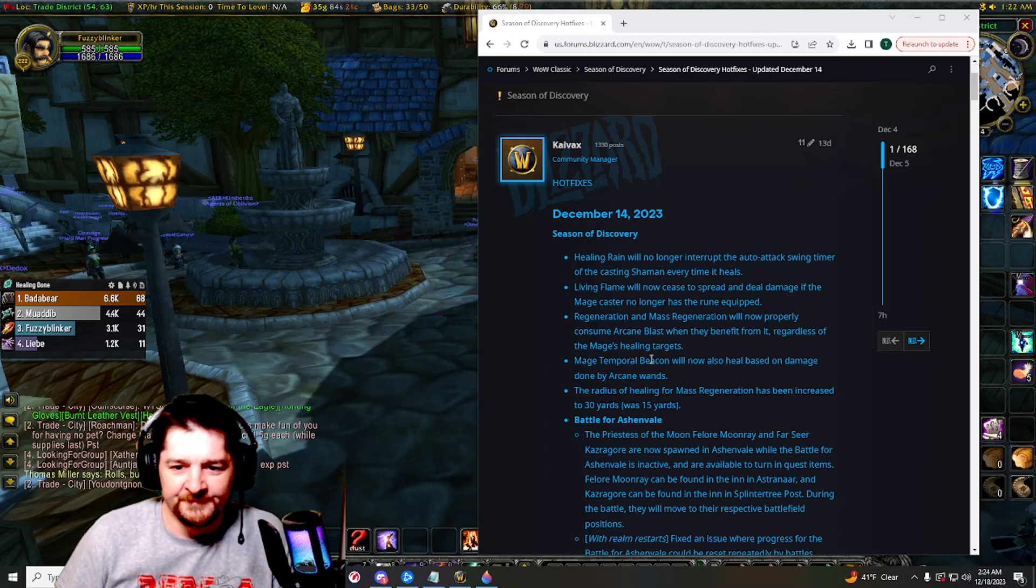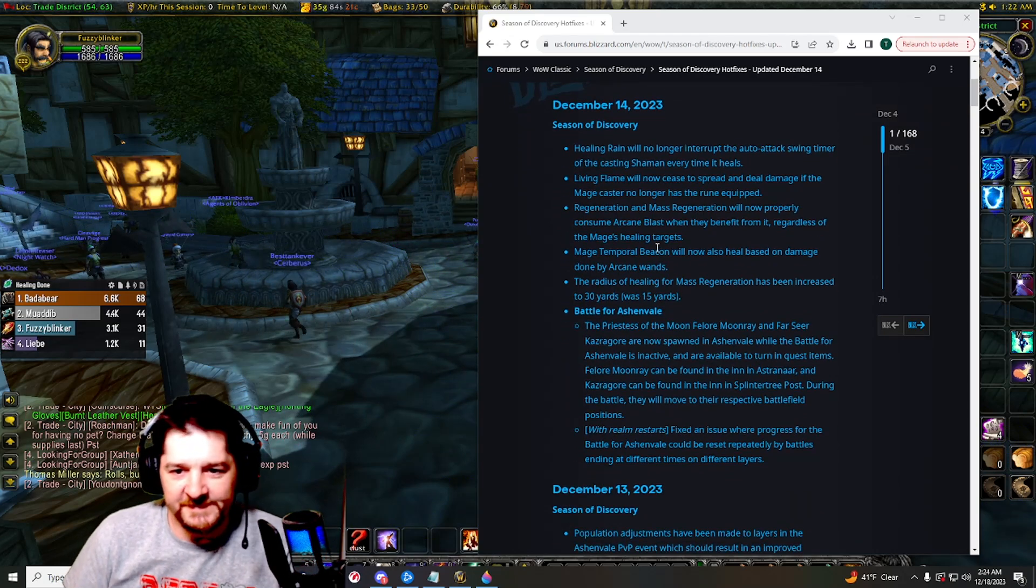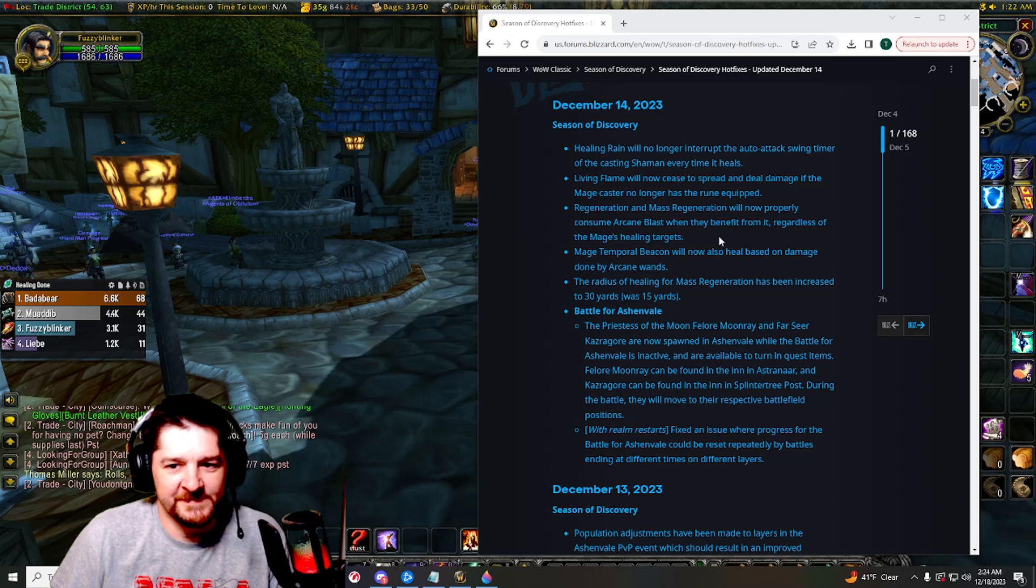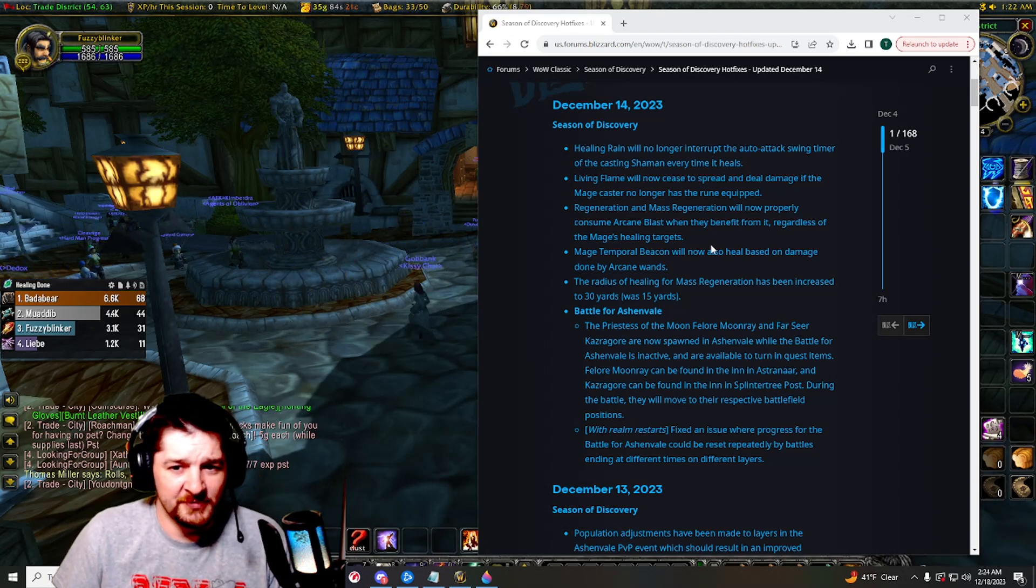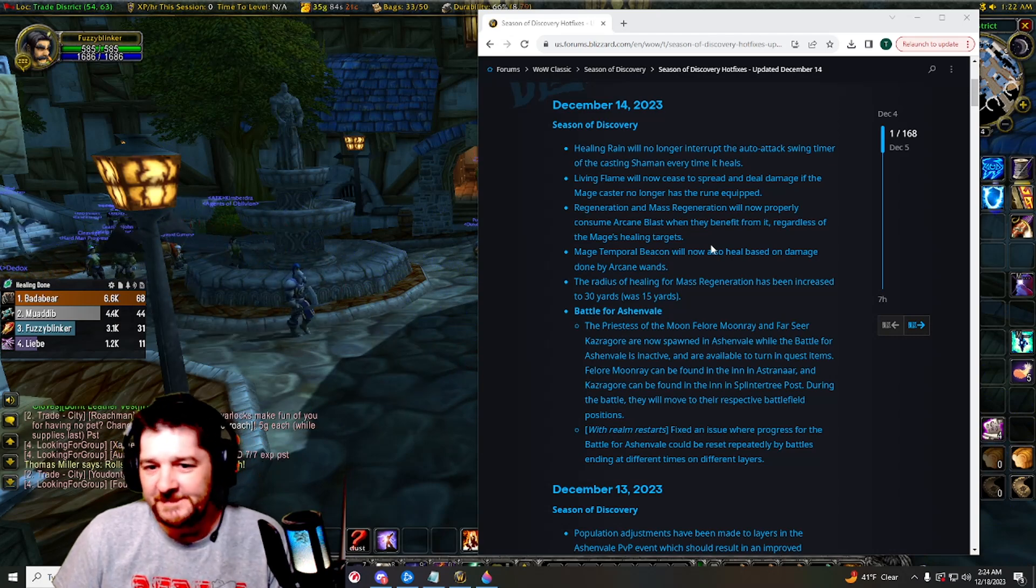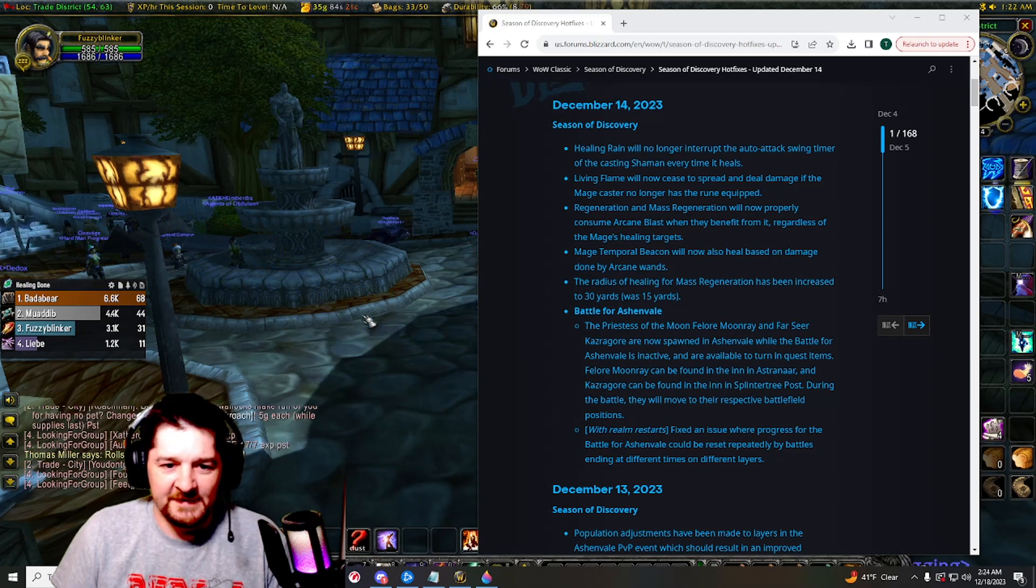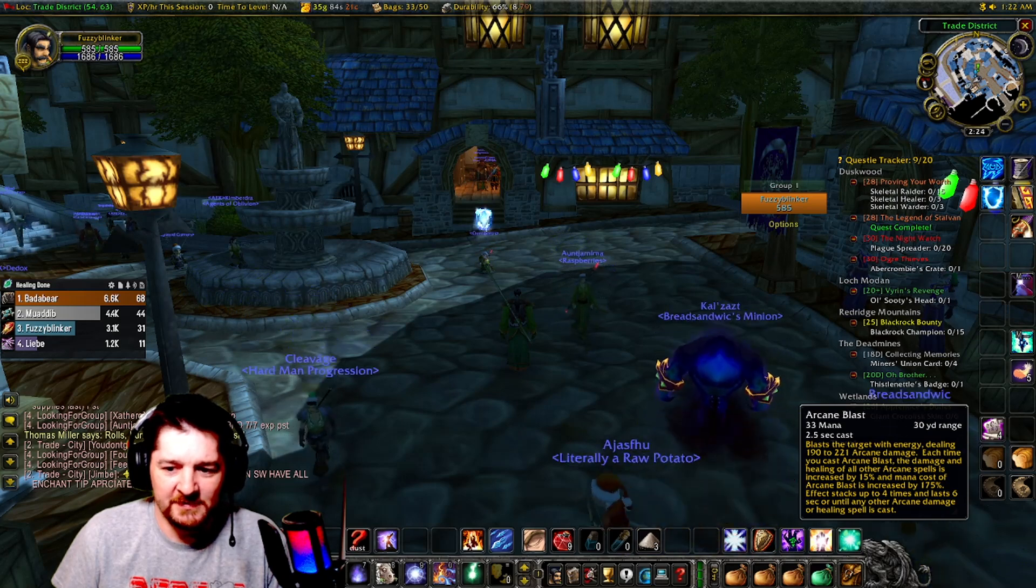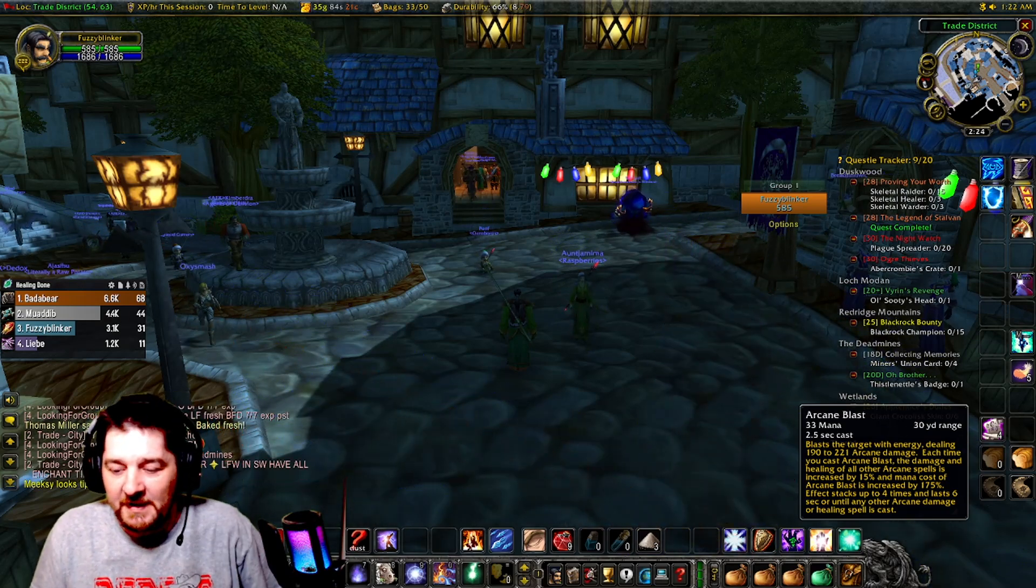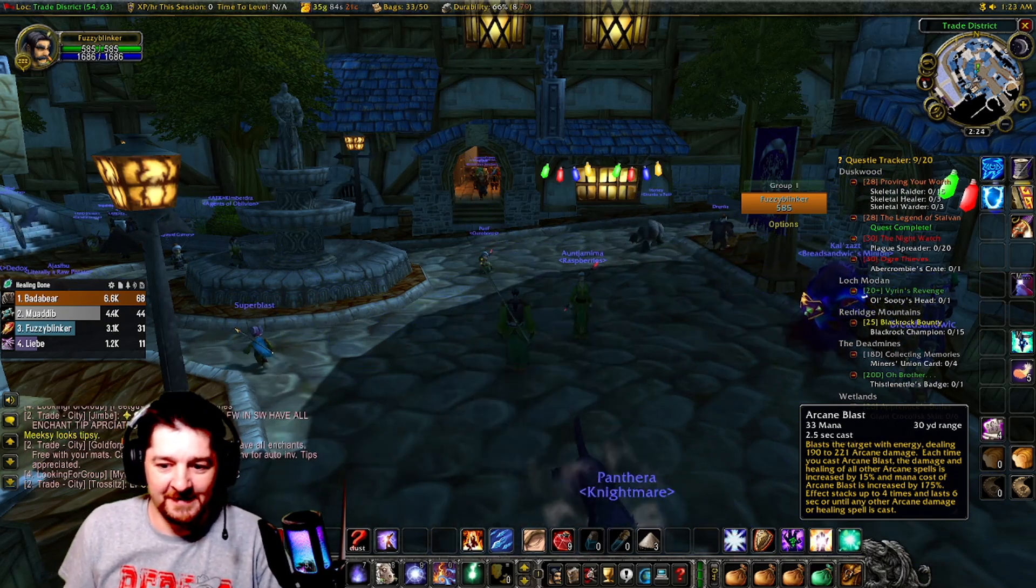Regeneration and Mass Regeneration will now properly consume Arcane Blast when they benefit from it, regardless of the mage's healing targets. So yeah, they have changed Arcane Blast to now include in the tooltip that it can be consumed by any other arcane damage or healing spell. That's new, that's definitely different.